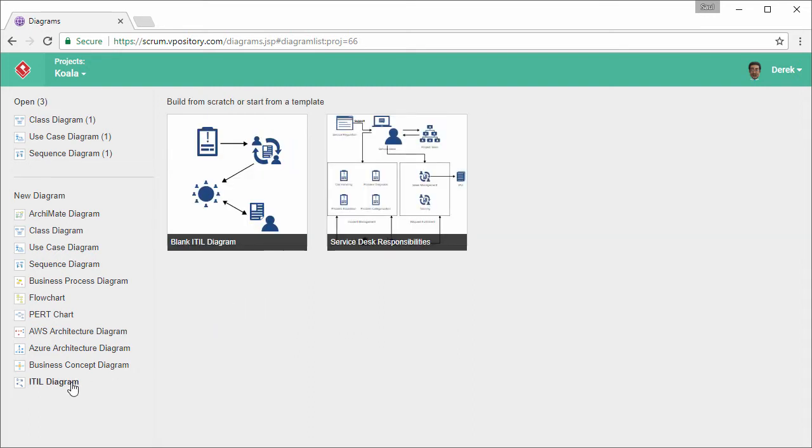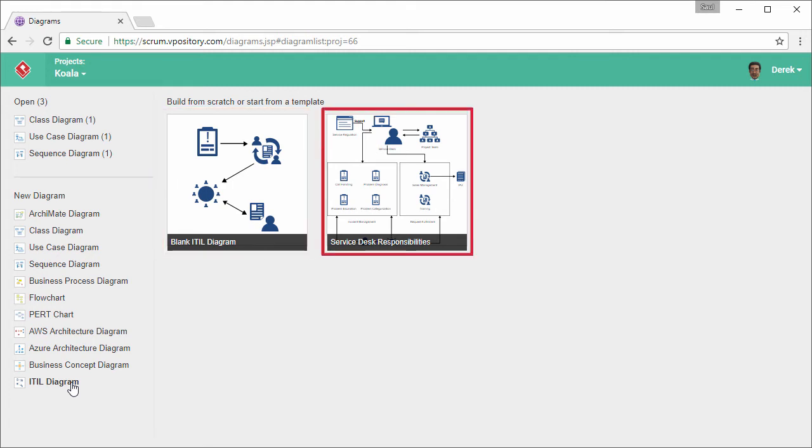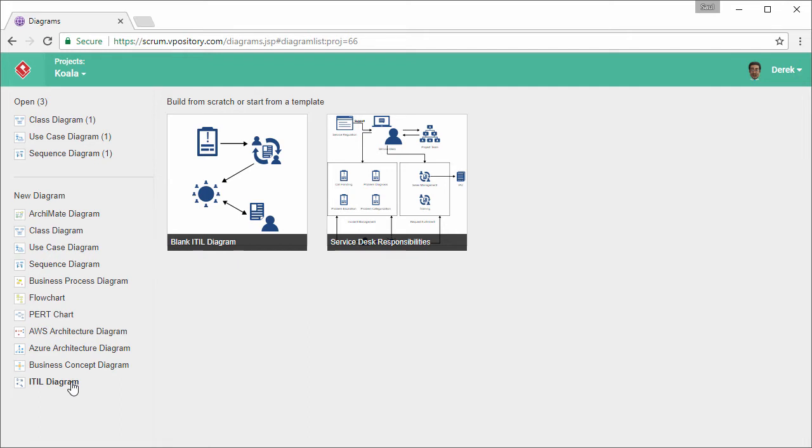I can start from a blank diagram or to start from a template. In this demonstration, I'm going to start from a blank diagram. So I click here.